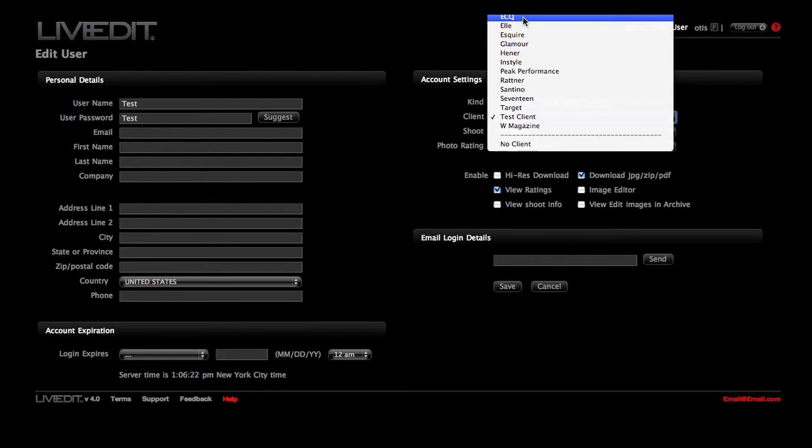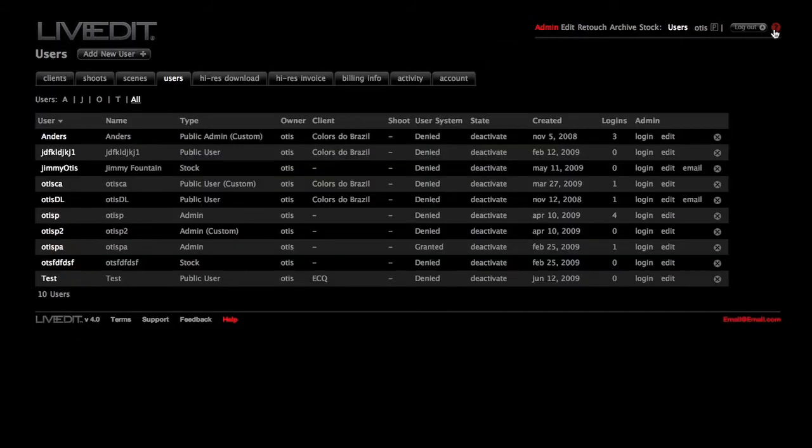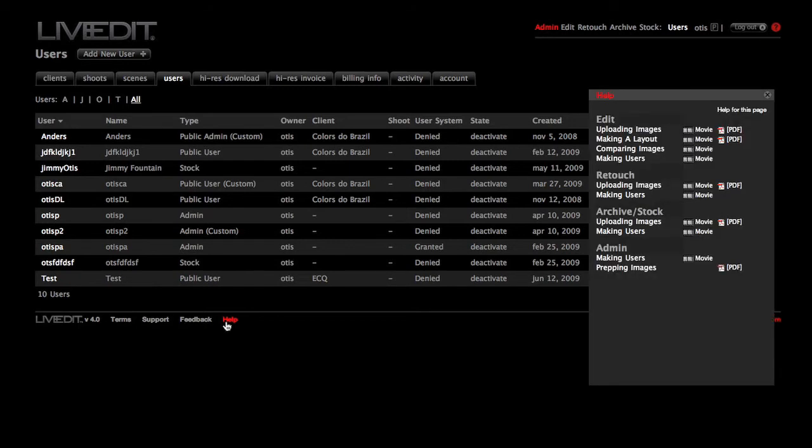To find out more on how to use all these features of LiveEdit or see this video again, click the question mark icon at the top of the page or help at the bottom of the page. And you can always email support with any questions that you might have. Have fun and enjoy!